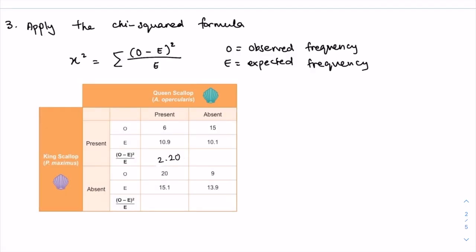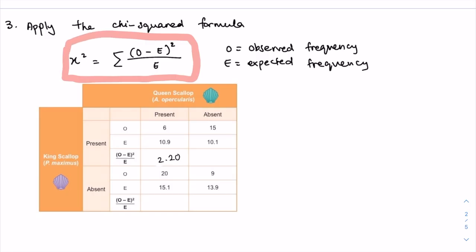Now that we've calculated the expected frequency values, we need to use this formula to calculate the chi-squared value. The formula is: the observed frequency minus the expected frequency, whole squared, divided by the expected frequency — and then the sum of all of those. For the quadrats where both species are present, this would be 6 minus 10.9 whole squared divided by 10.9, which gives 2.2.